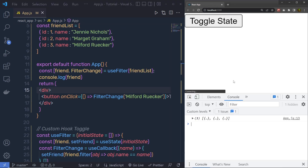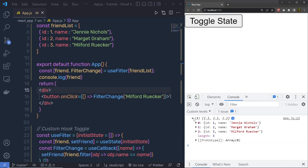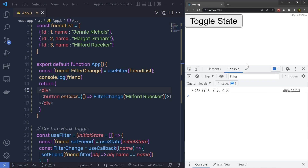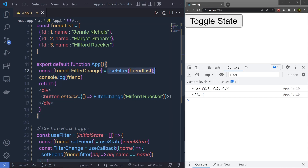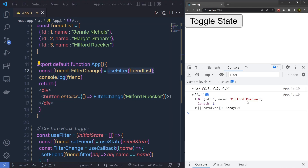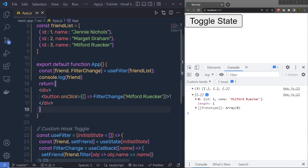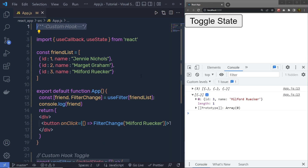Now when I save the changes and open the console, I can see all three objects in the array. When I click the toggle button, the hook filters the array and returns only the matching object from the list. You are not limited to just filtering arrays or toggling values — you can do many things with custom hooks, such as fetching backend data and displaying it on the frontend, adding event listeners, passing information between hooks, and much more. I hope you understand how to create a custom hook in a React application. That covers all the important hooks and custom hooks in React.